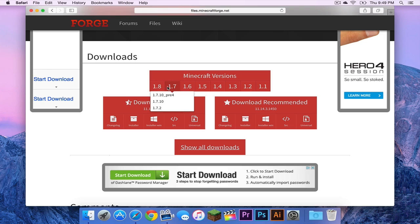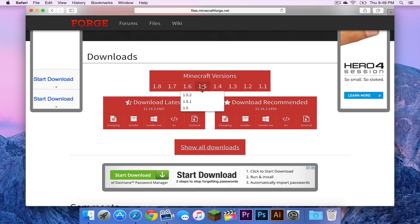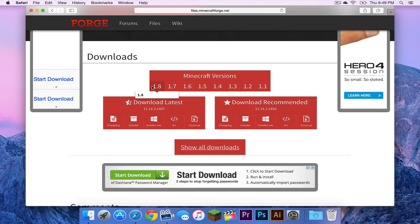If we go over to 1.7 for example, you see none of those are bolded. Meaning we are not on 1.7, 1.6, 1.5, etc. We are on 1.8.